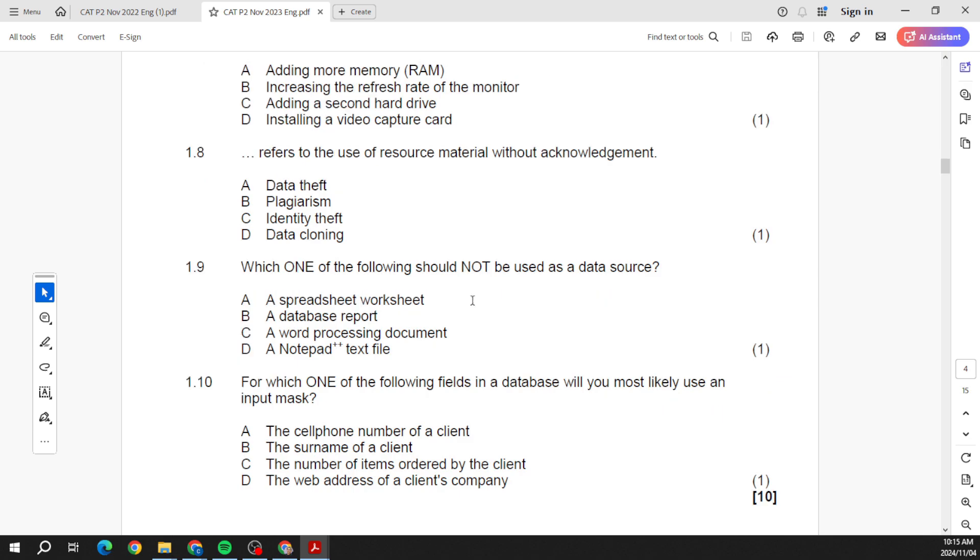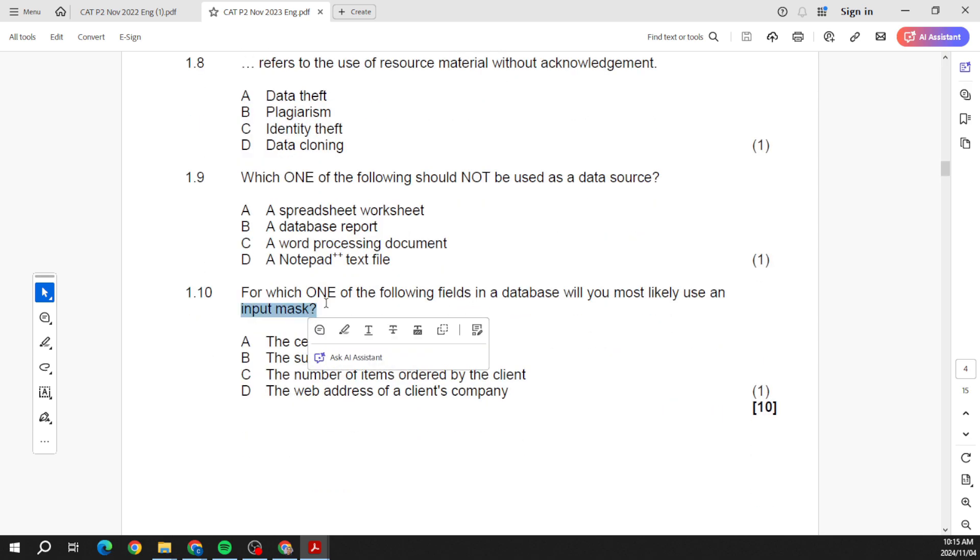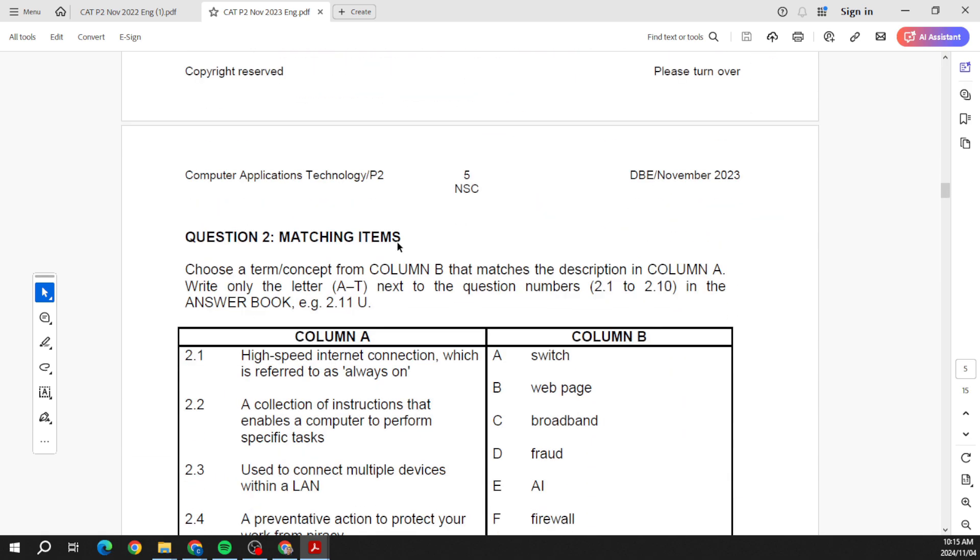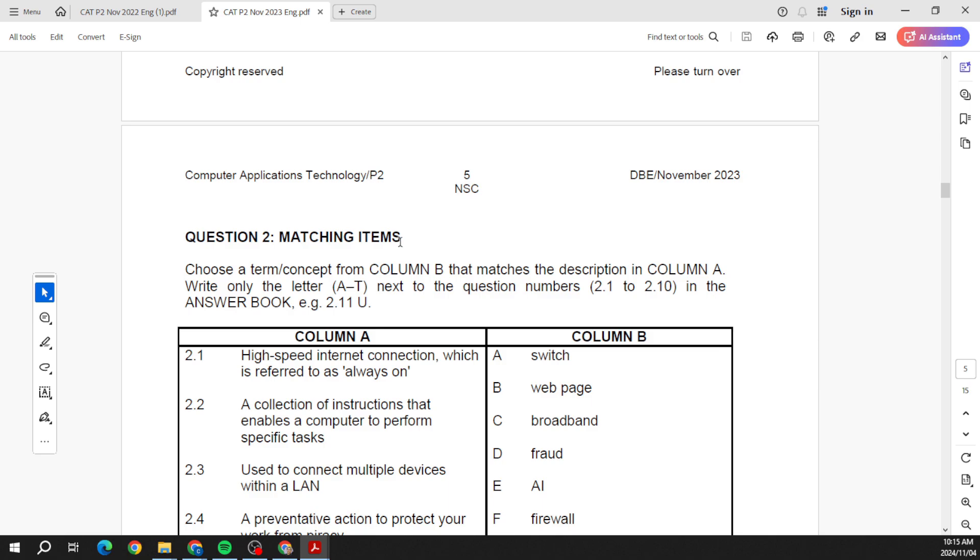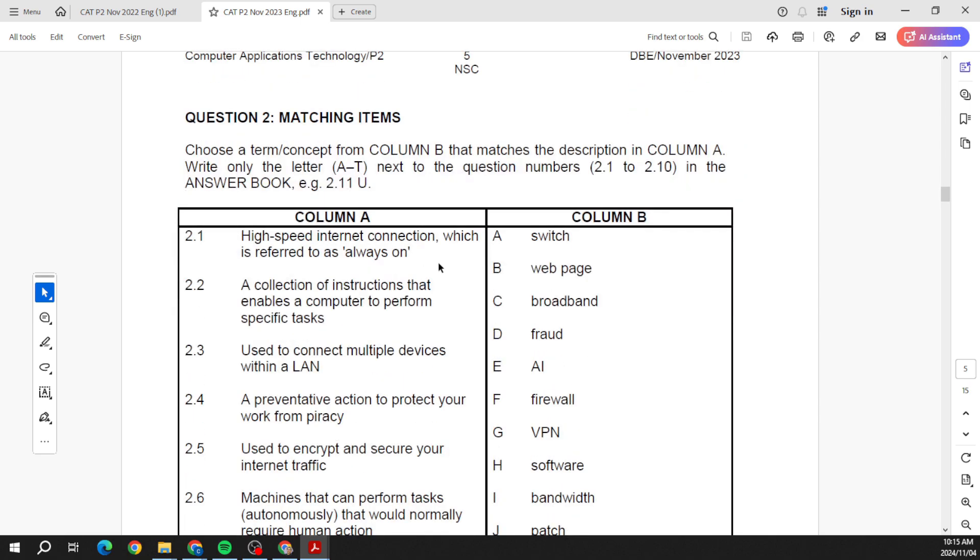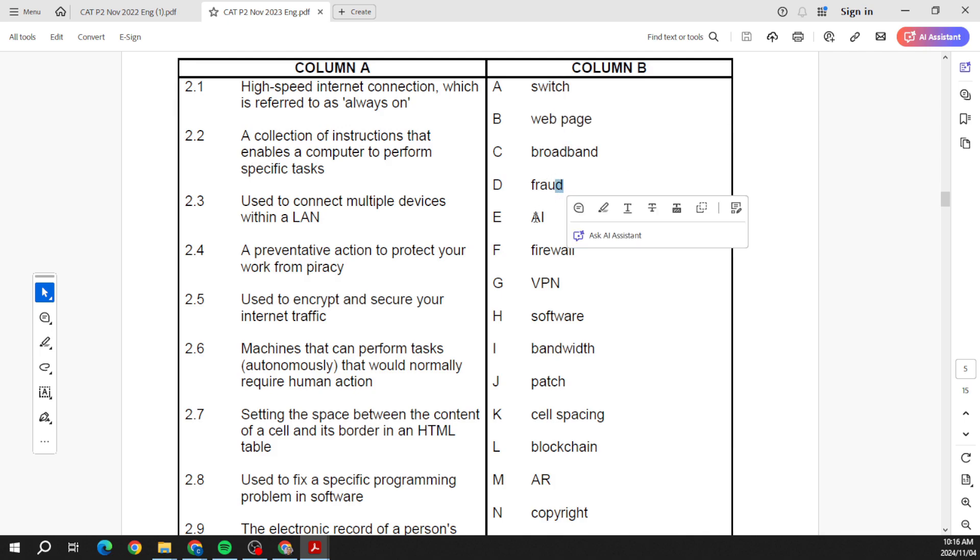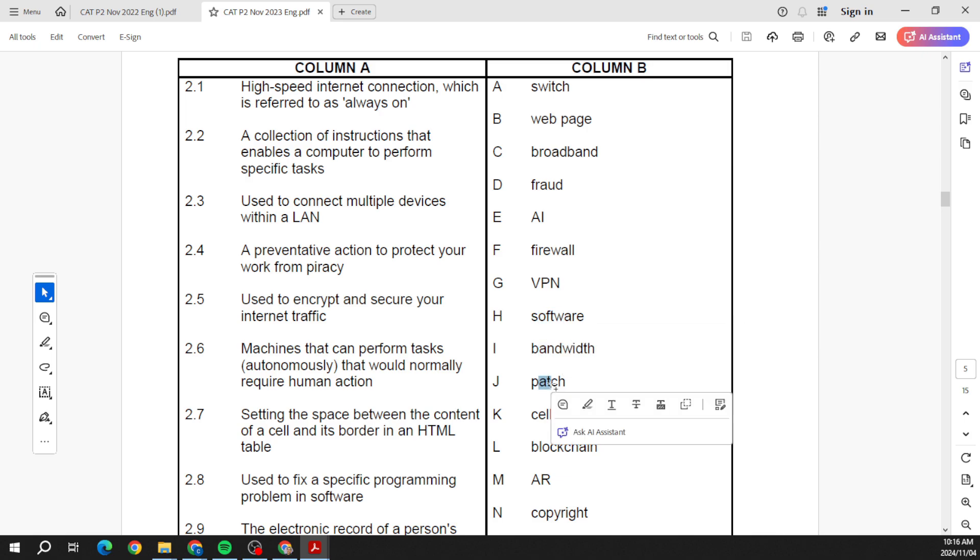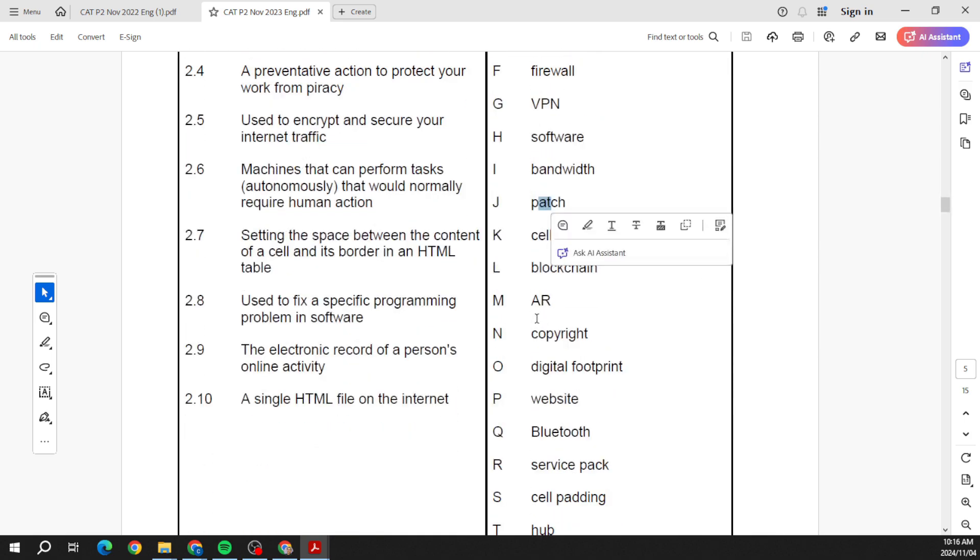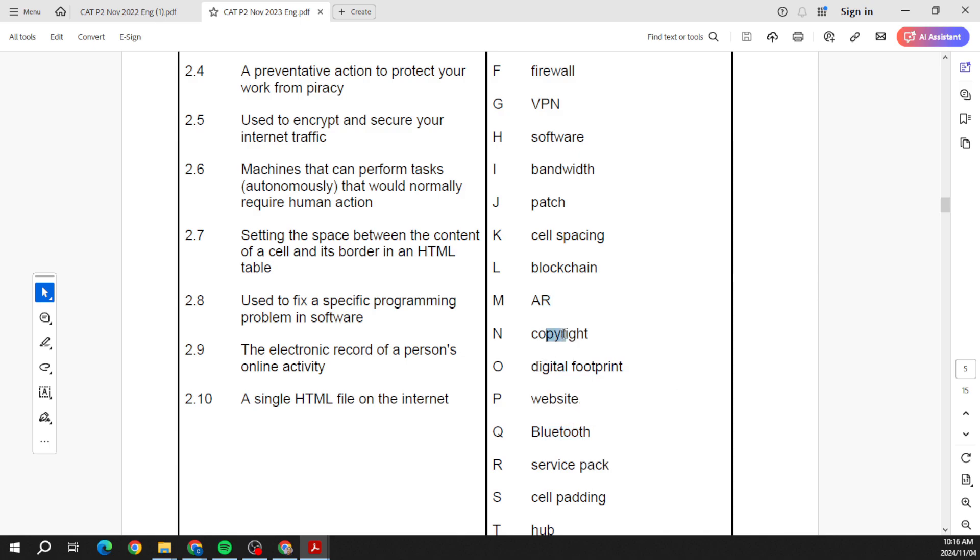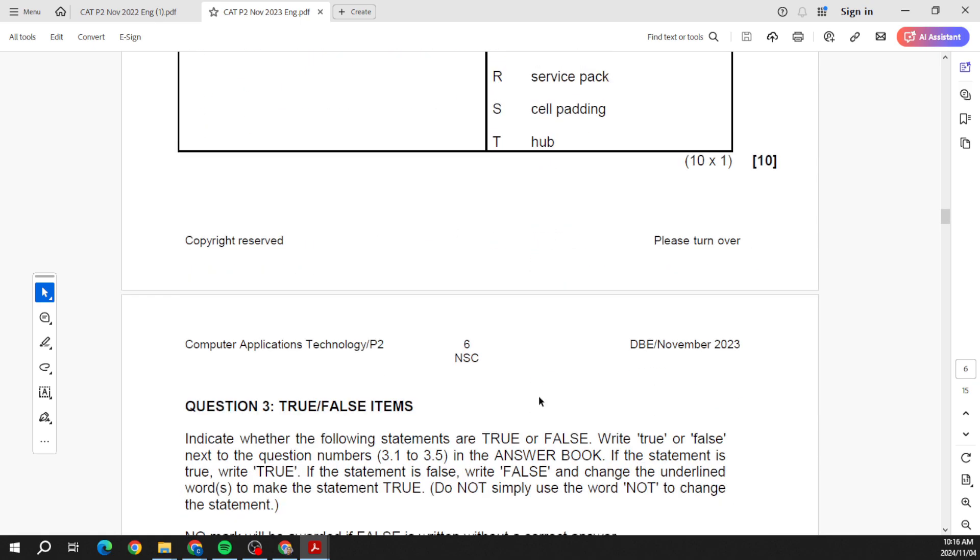We're talking about plagiarism, data theft, and they talk a bit about sources over here, input masks. And that's like your 10 marks. And you can see, following the same structure, the next structure is match the column. So again, switches, broadband, fraud, AI, and you see VPN, and again firewall, bandwidth, software patches, AR. And see some of these terms coming through.